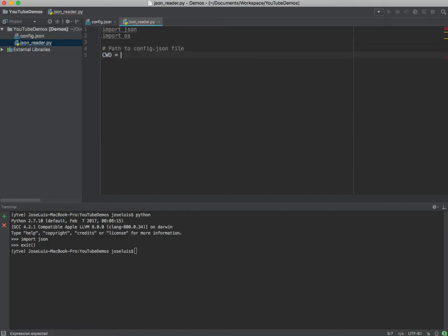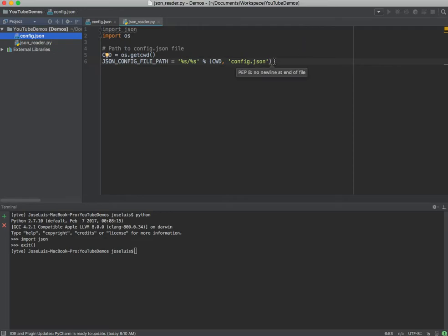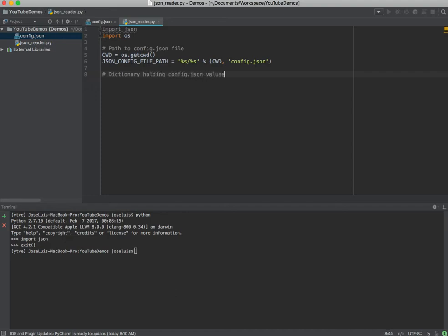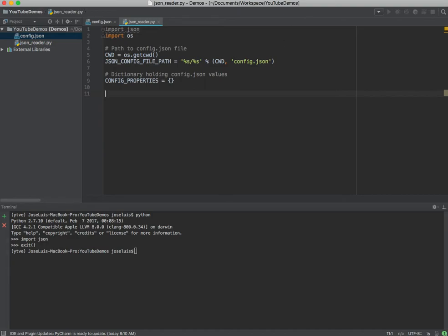I'm gonna create this variable — it's gonna be a constant, so I'm using capital letters. CWD stands for current working directory, so we're gonna execute that command. Then we're going to create another variable which tells us where my file is located. I'm going to construct a string — the first value is the current working directory and then the name of my file: config.json. So if you use a different name, make sure you update this. Next, we define a dictionary to hold the config.json values. We'll call it CONFIG_PROPERTIES and initialize it to an empty dictionary.